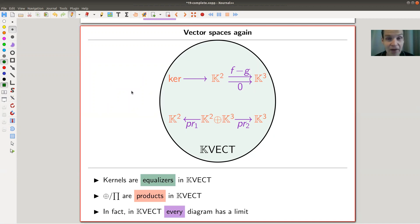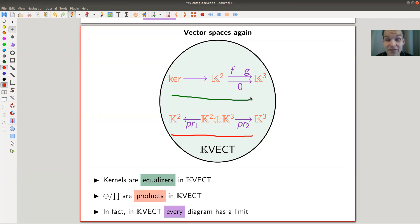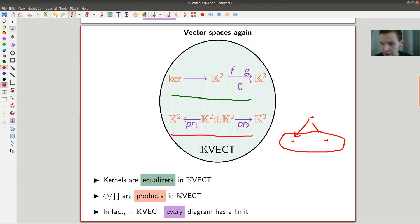There's one category that everyone likes — vector spaces. Vector spaces has kernels, and kernels are equalizers. It has co-kernels, and co-kernels are co-equalizers. It also has products, which are direct sums, and has co-products and so on. The fact is vector spaces is one of those nice categories — these real-number-type categories. Every diagram, absolutely every diagram, has a limit. The product was just a limit for the diagram with two vertices, and the kernel is the equalizer, the limit for this diagram here.